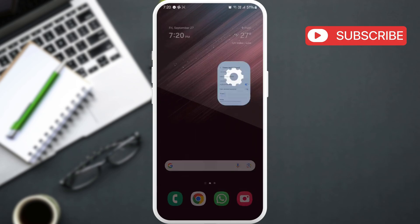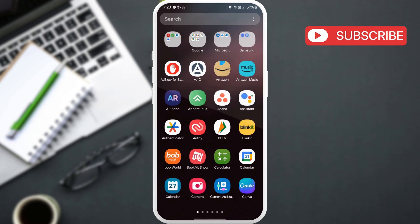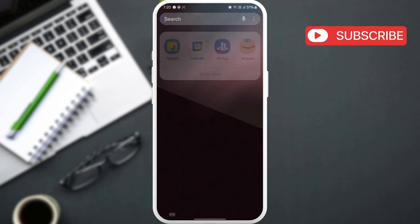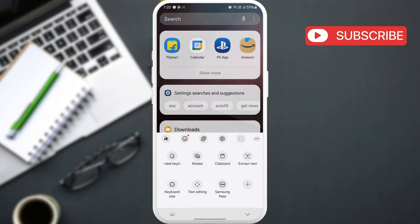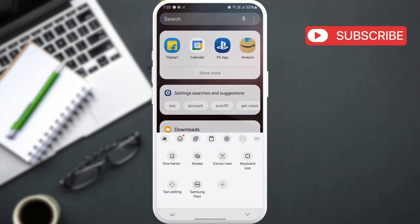After enabling the keyboard toolbar, open the keyboard in any app. Tap this three dot icon here. You will now see a clipboard icon. Drag this icon to the top. That's it.